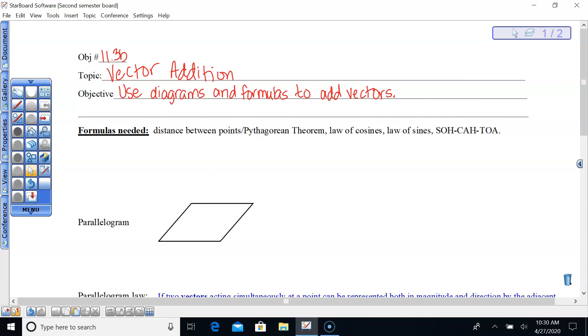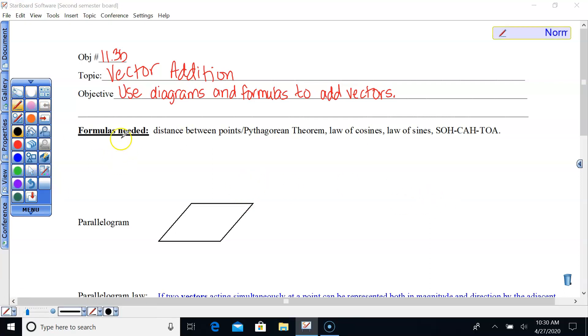We'll also use the law of cosines, law of sines, and right triangle trig if needed. Just a reminder for law of sines: